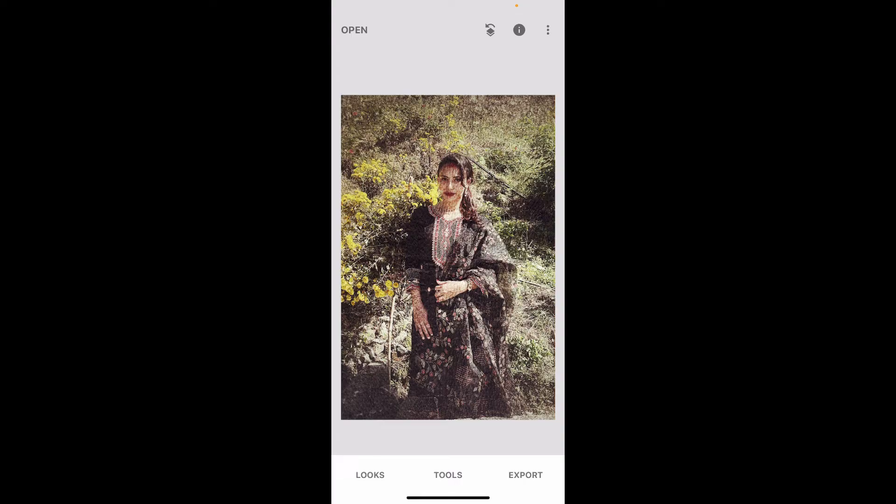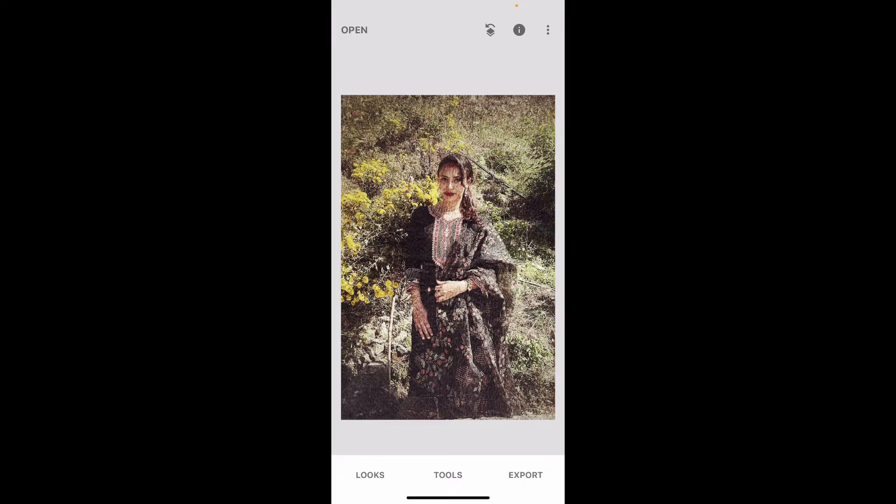Finally, tap on Export at the bottom right and save your changes on your device's gallery by choosing the save options on the screen.